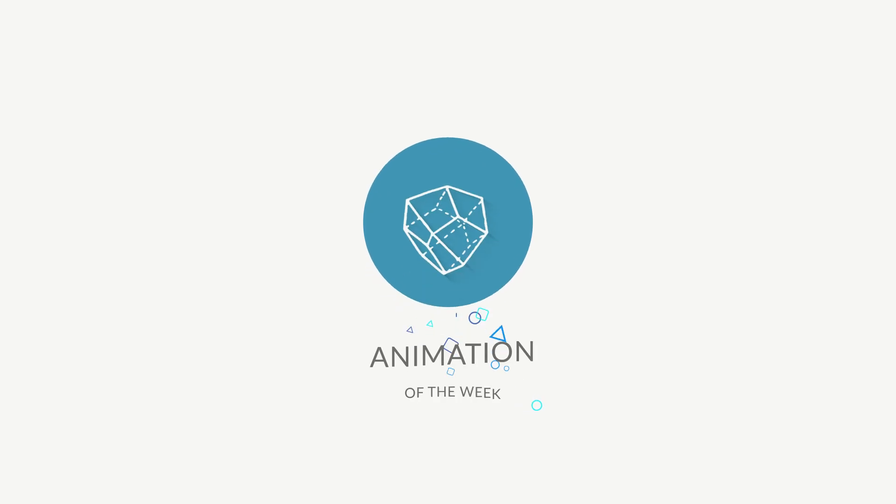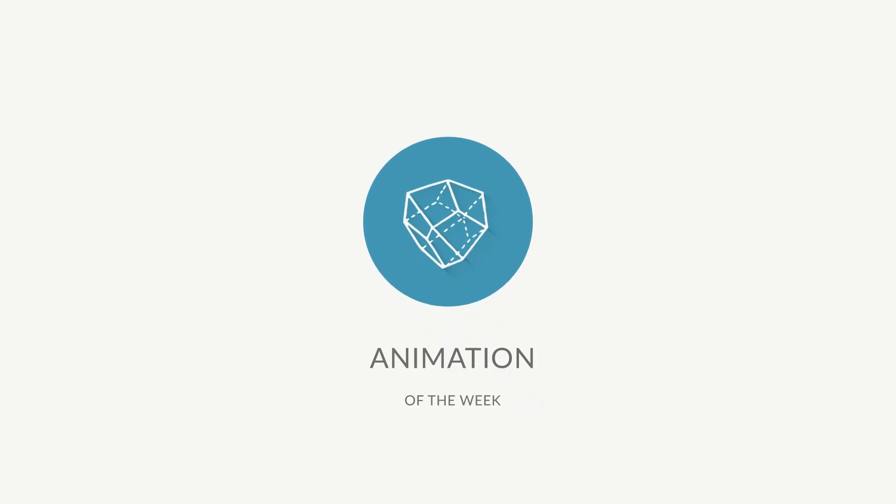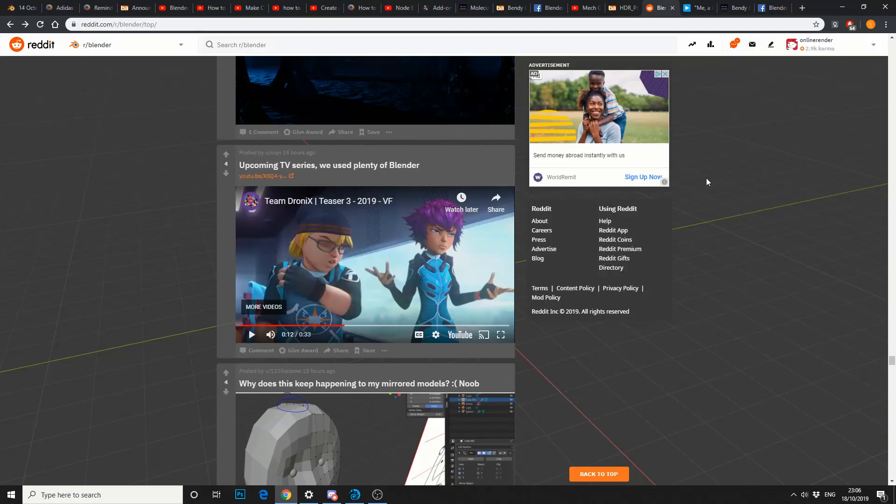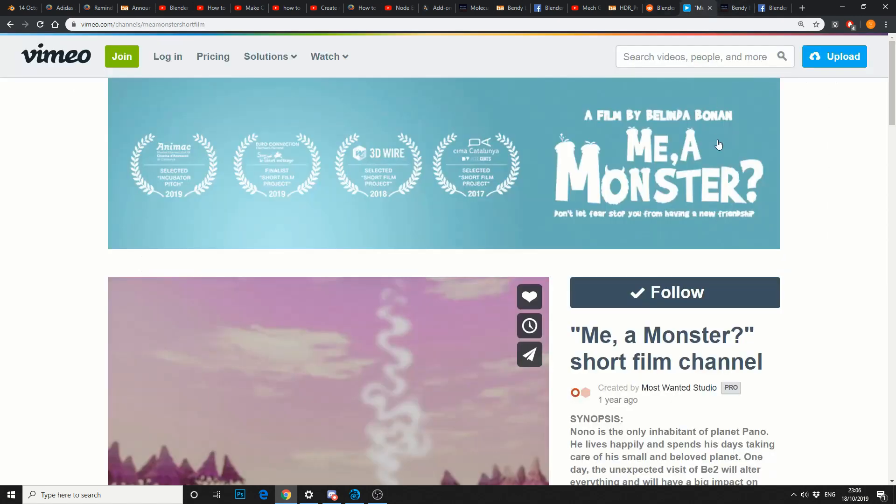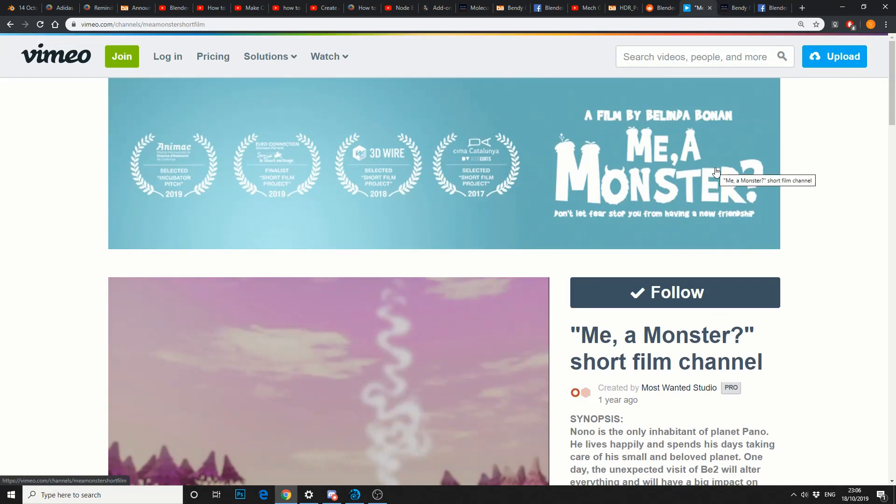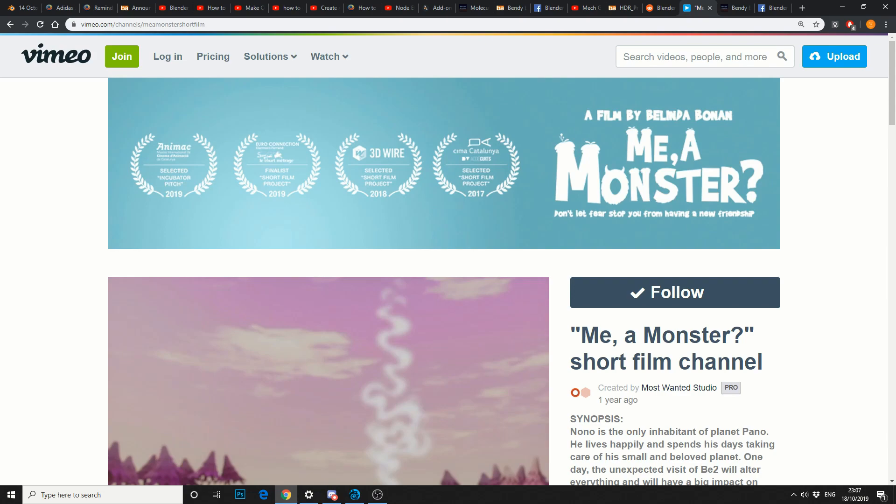So just to kind of wrap things up. Animation of the week. You've got upcoming TV series that used plenty of Blender. This is from Team Dronics. But my main animation of the week, good chance you've seen it. Me, a monster. Beautiful animation. A nice mix of different styles. Check that one out as well.